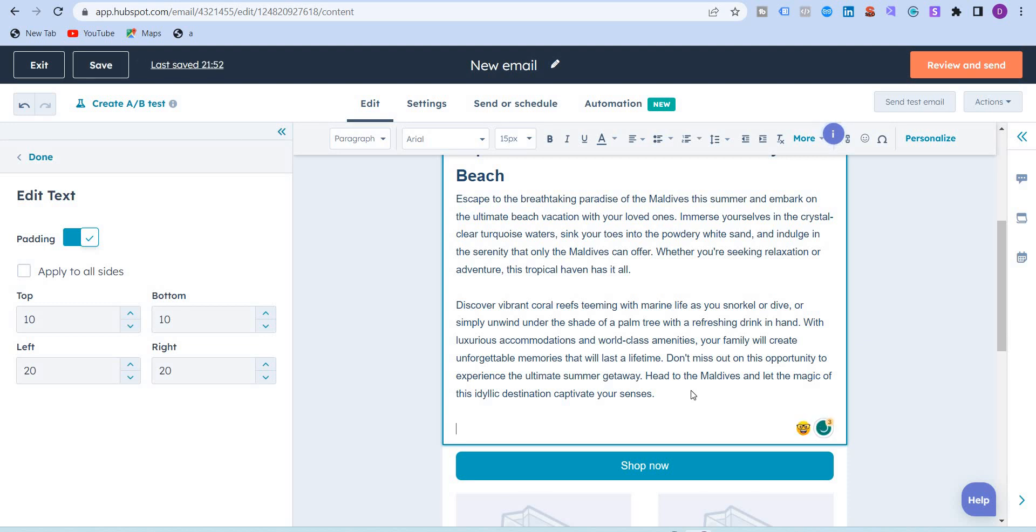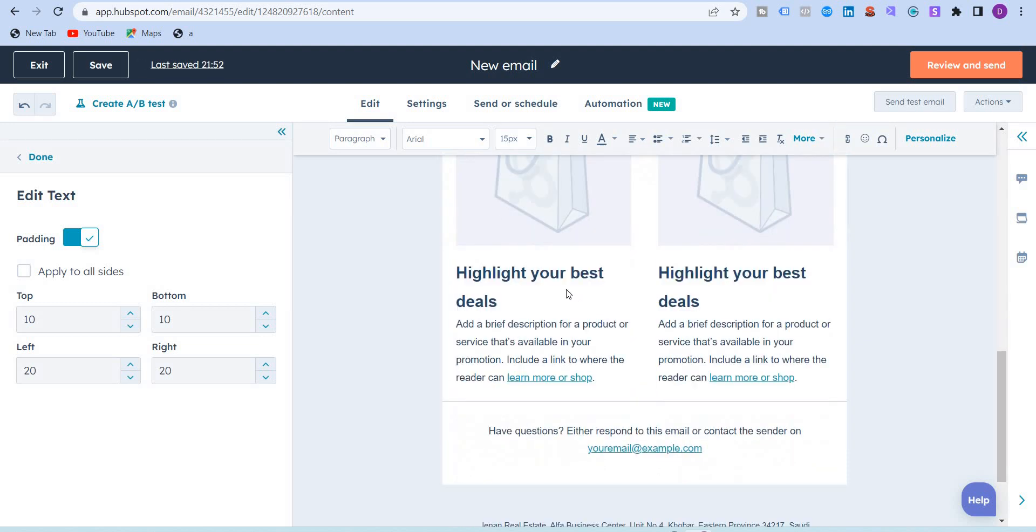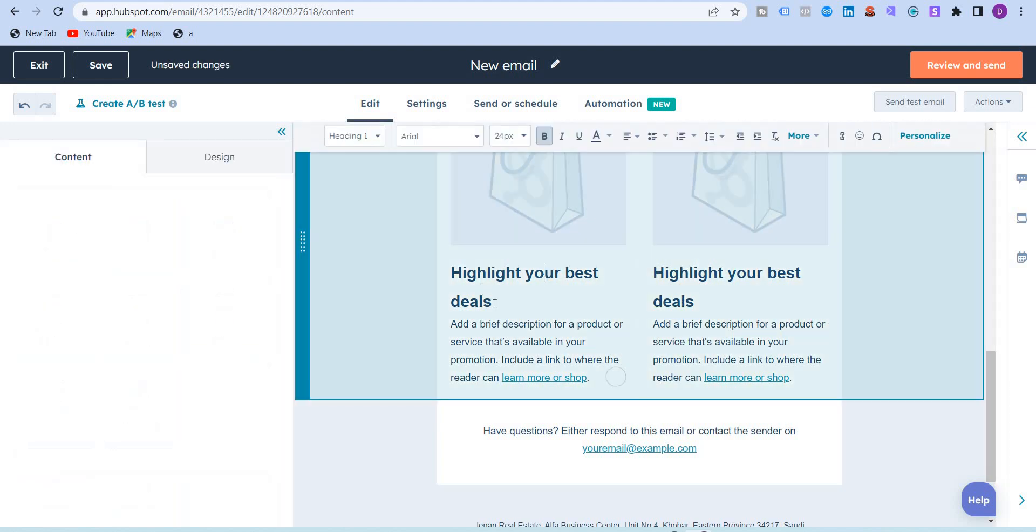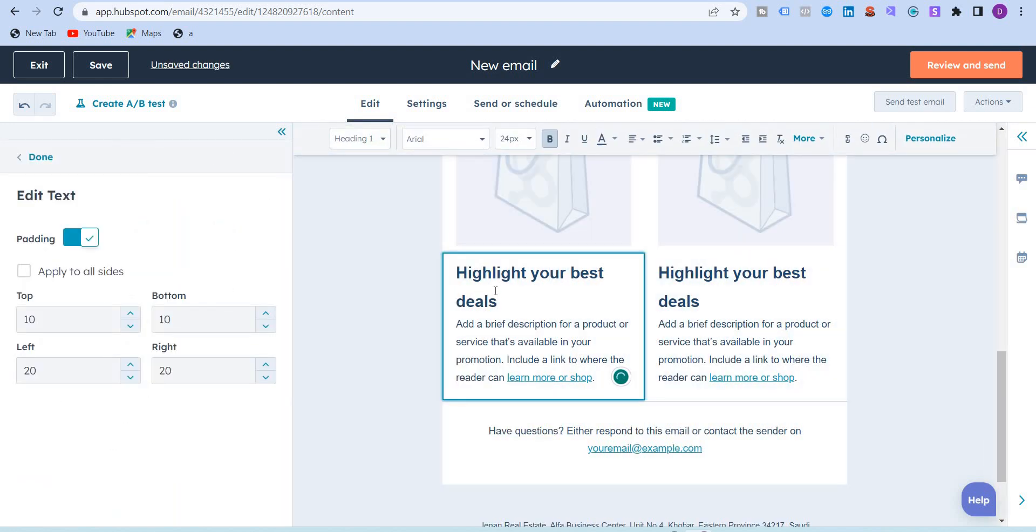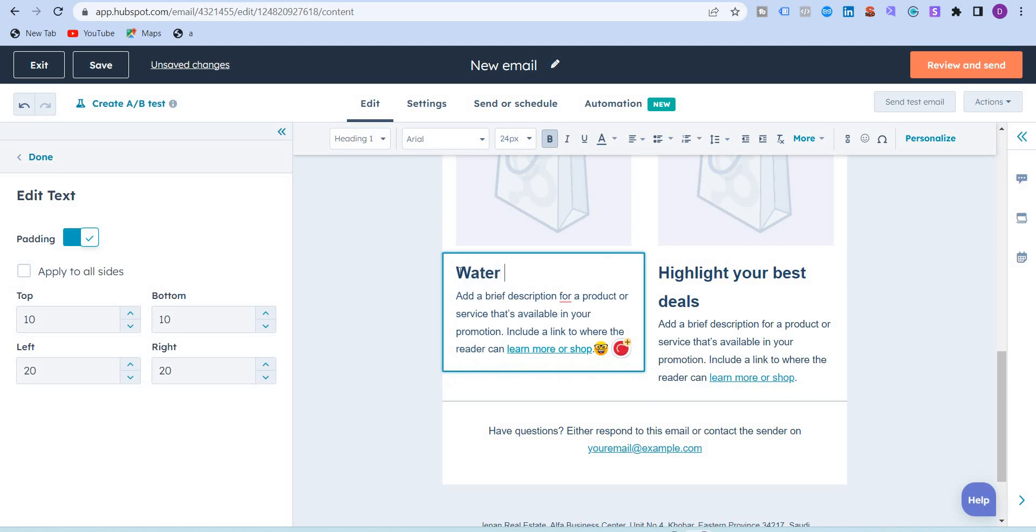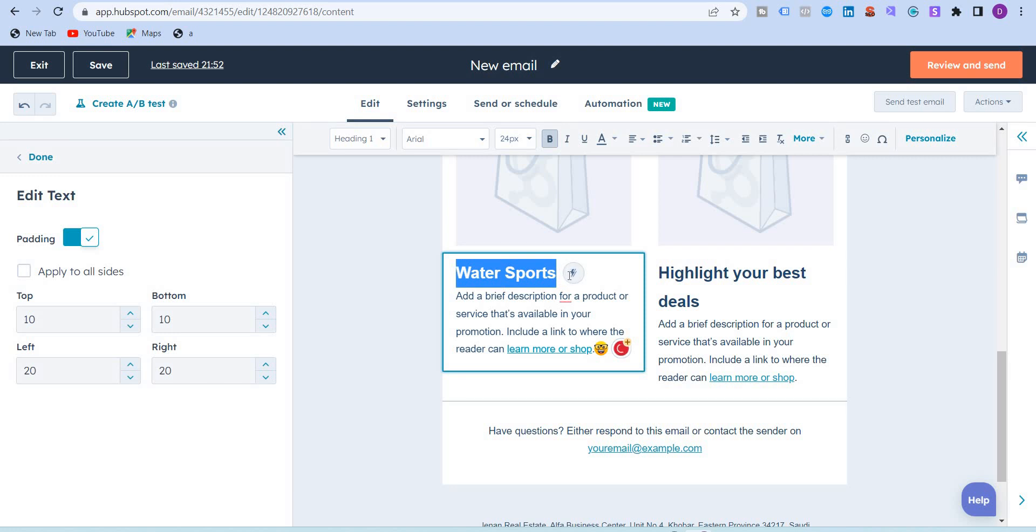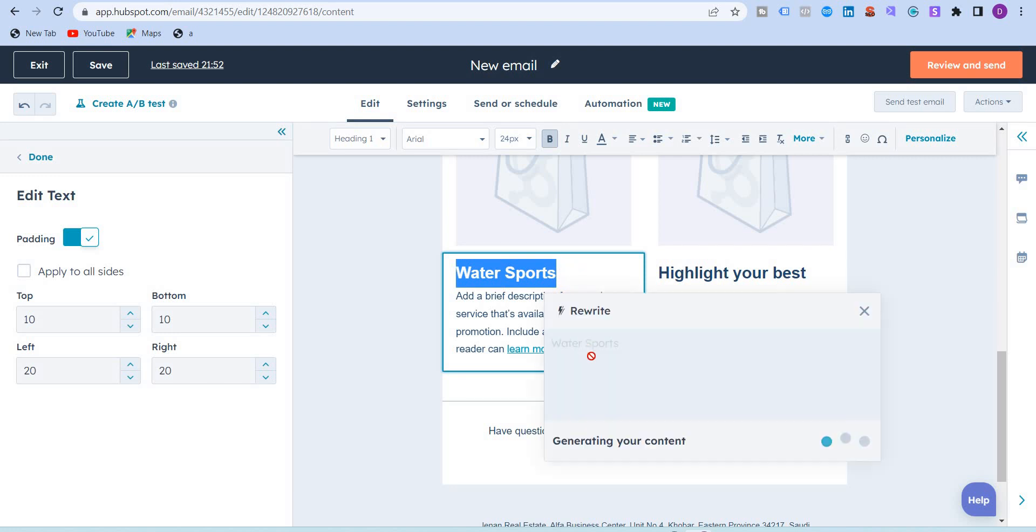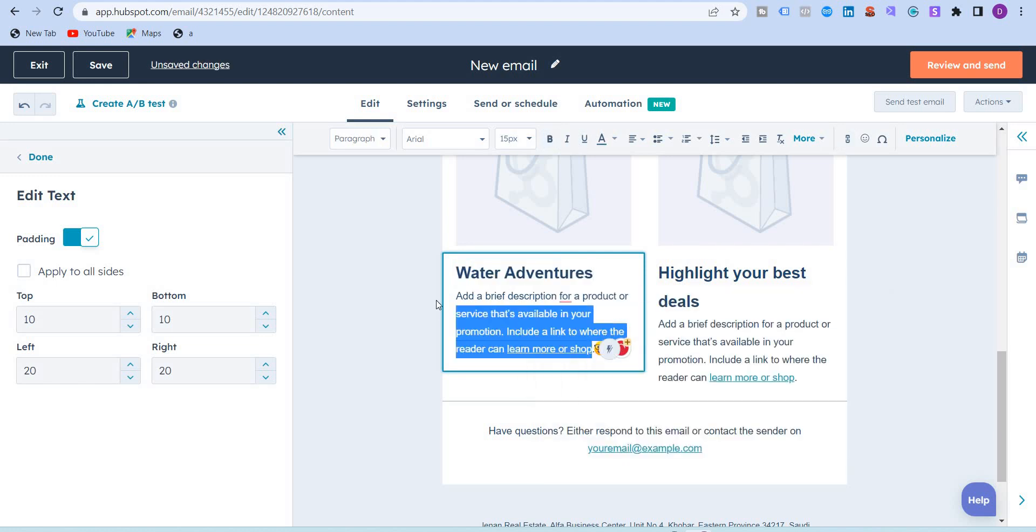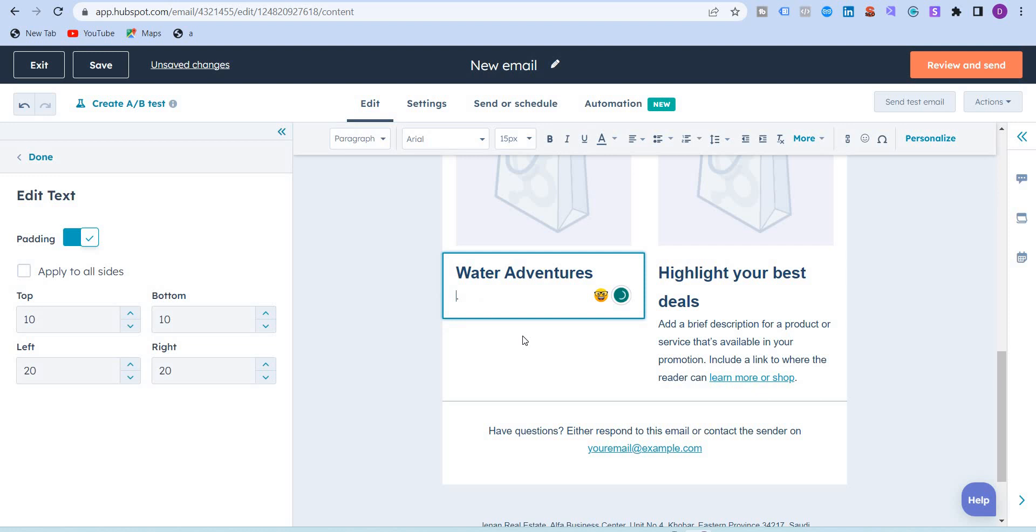I'm just going to take over here 'water sports.' I'm just going to highlight this and then rewrite this. So water adventures, sounds good. I'm just going to delete this and write 'a variety of water adventures' or 'water sports await.'